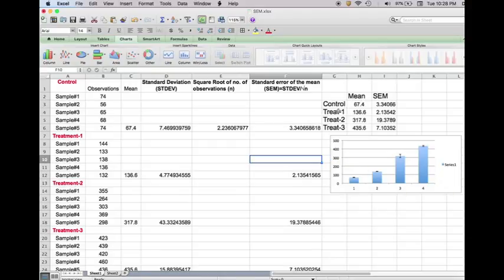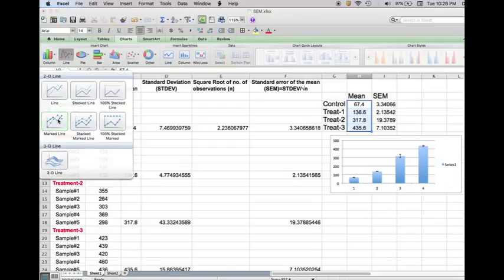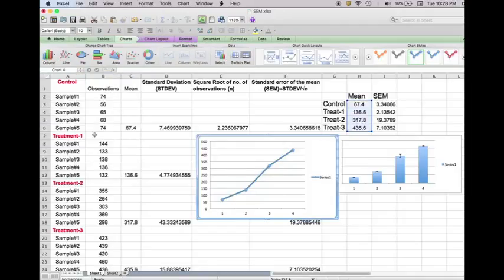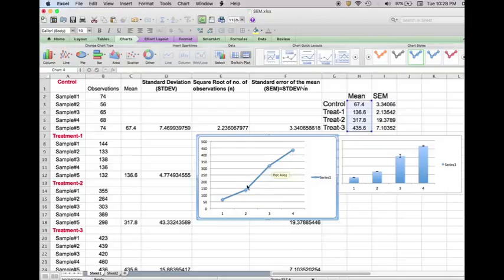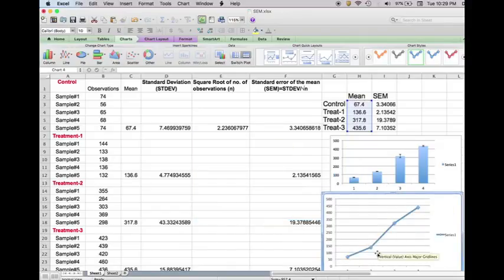Now for the line graph, we again select the mean values, go to line, and select marked line so that all four study groups are marked with a rectangle. I bring the graph here and make it small.